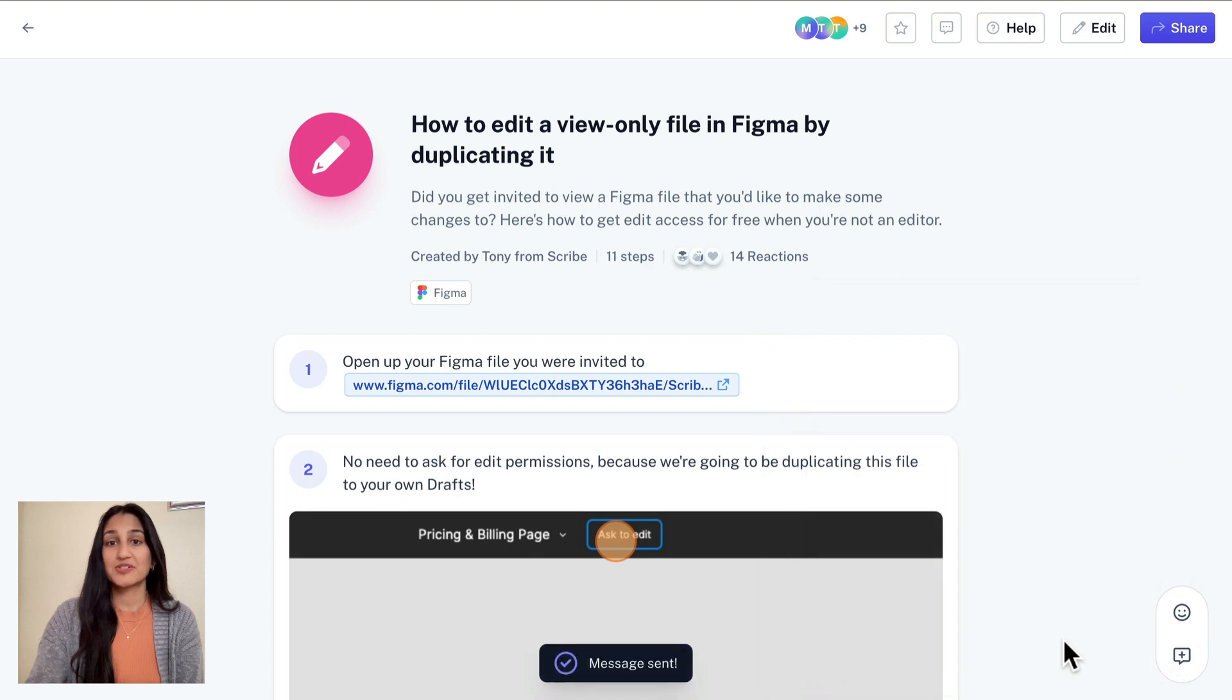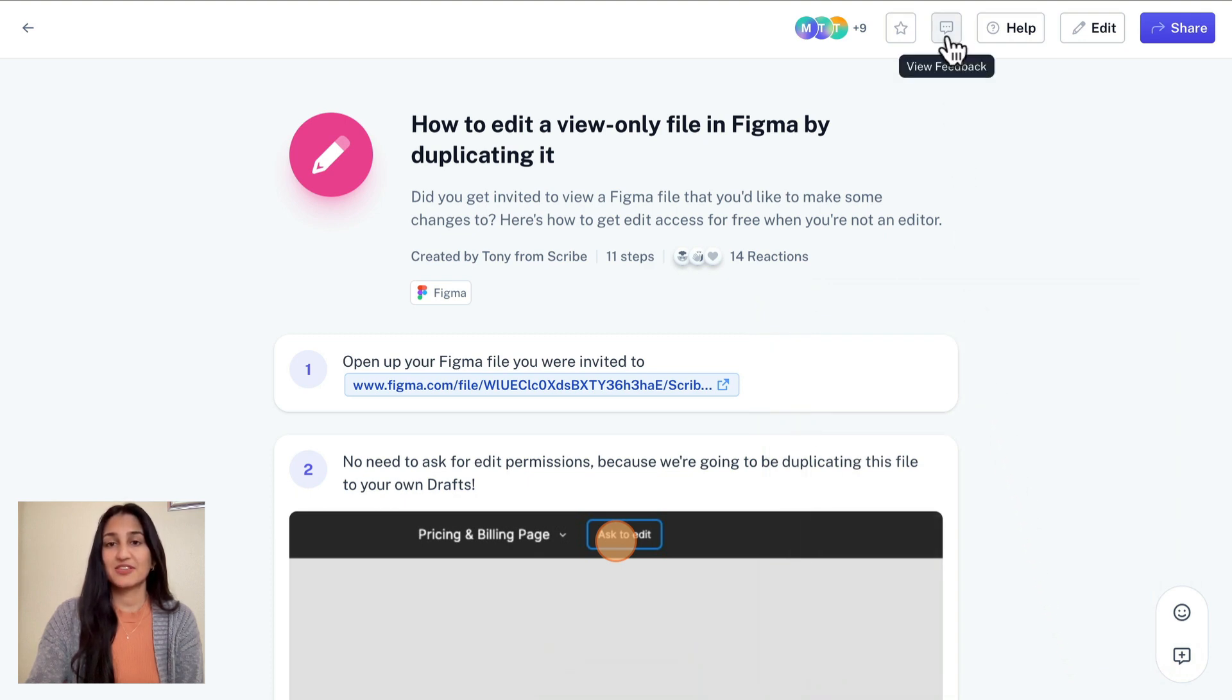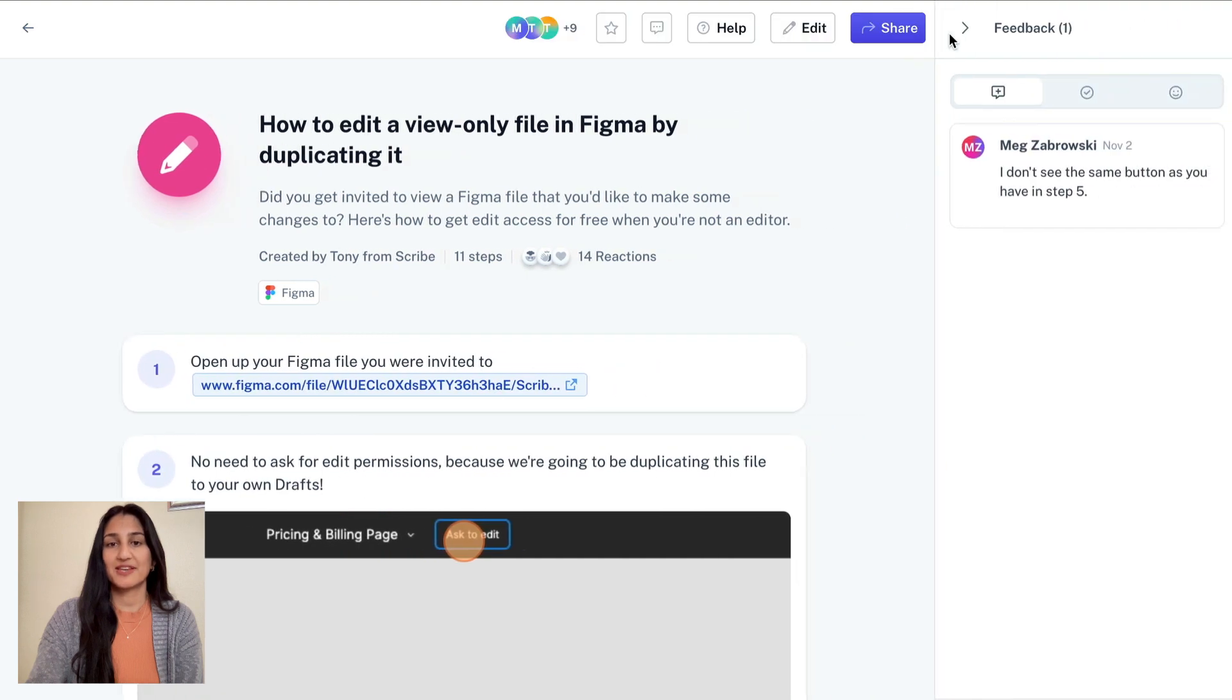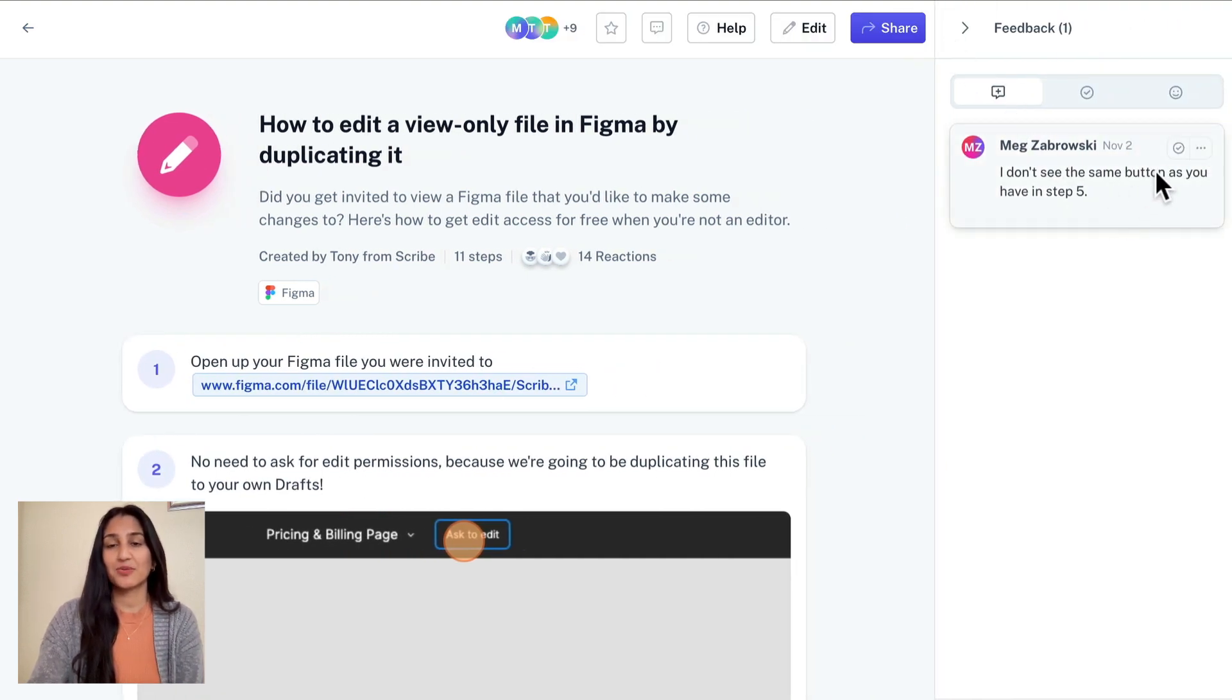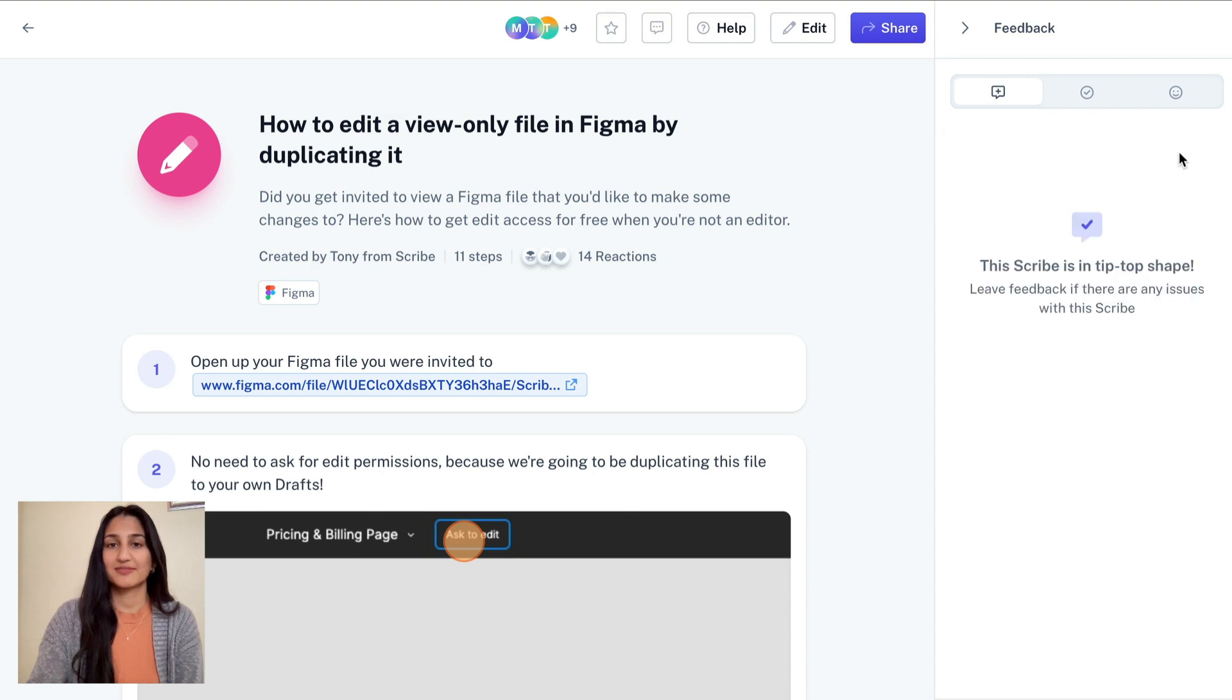As a creator, you will receive a notification anytime your Scribe receives feedback, and you can manage this in the new feedback side panel. After making any edits, you can easily resolve the feedback, which alerts the person that wrote the feedback that the changes have been made.